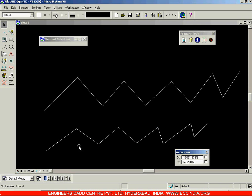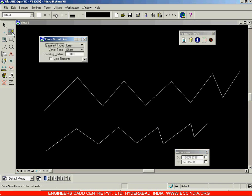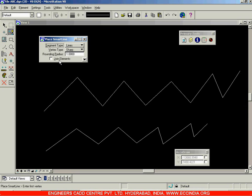Each segment will behave as a single entity — select one, it's one entity; select another, it's another. When 'Join Elements' is enabled, all lines are joined together and you cannot select, edit, or delete individual segments — you must modify the entire shape. With 'Join Elements' disabled, you get individual segments. That is the Join Elements option. Next, you have Vertex Type — currently Sharp is selected; you can also choose Rounded or Chamfered.